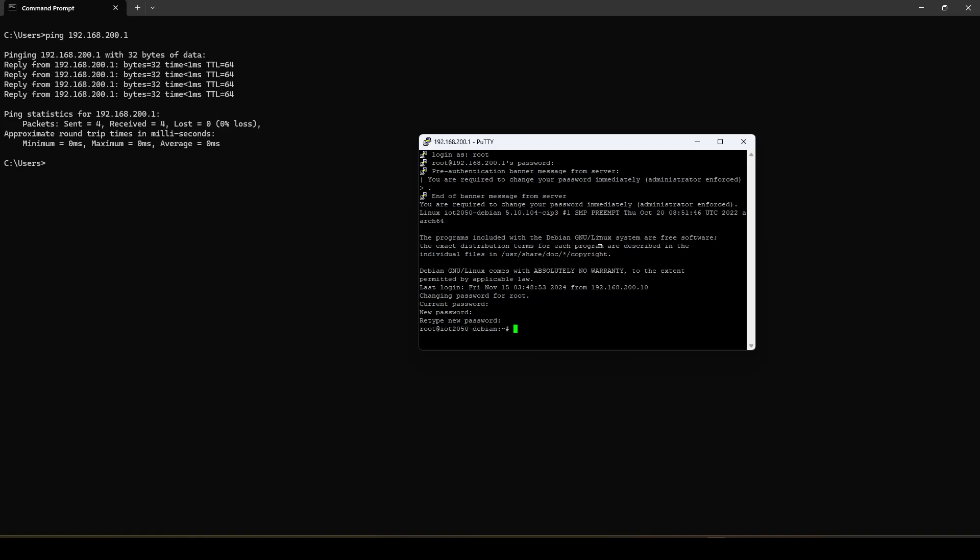So you will see the prompt root at IoT 2050 Debian. So that's the window to the Linux operating system on the IoT module. So here you can do anything now. So simply just try some Linux commands.